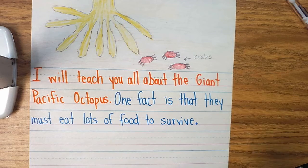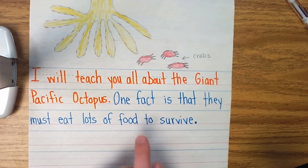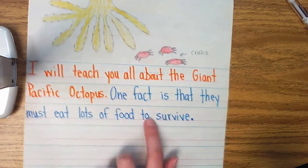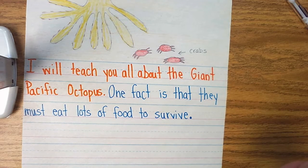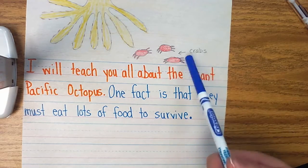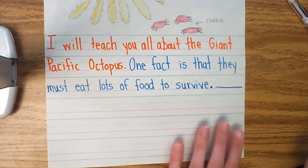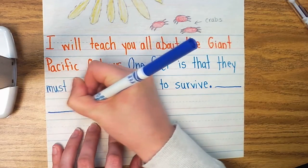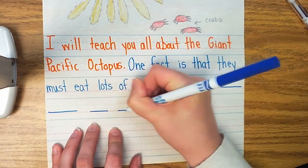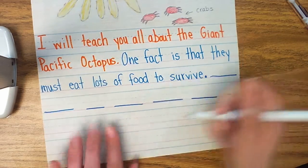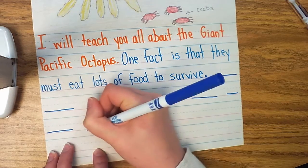I then started writing one fact. Remember, you have to have at least two facts. Here's my first teaching sentence: "One fact is that they must eat lots of food to survive." But now I want to tell them another fact with another teaching sentence telling them that they like to eat crabs. So I'm going to write: "Another fact is that they like to eat crabs."